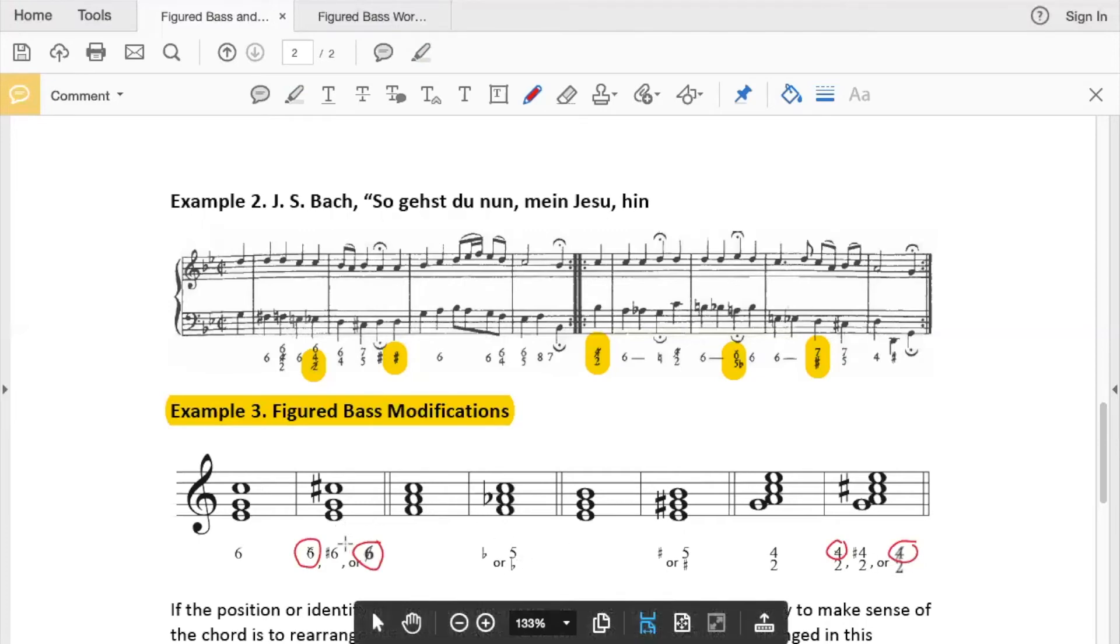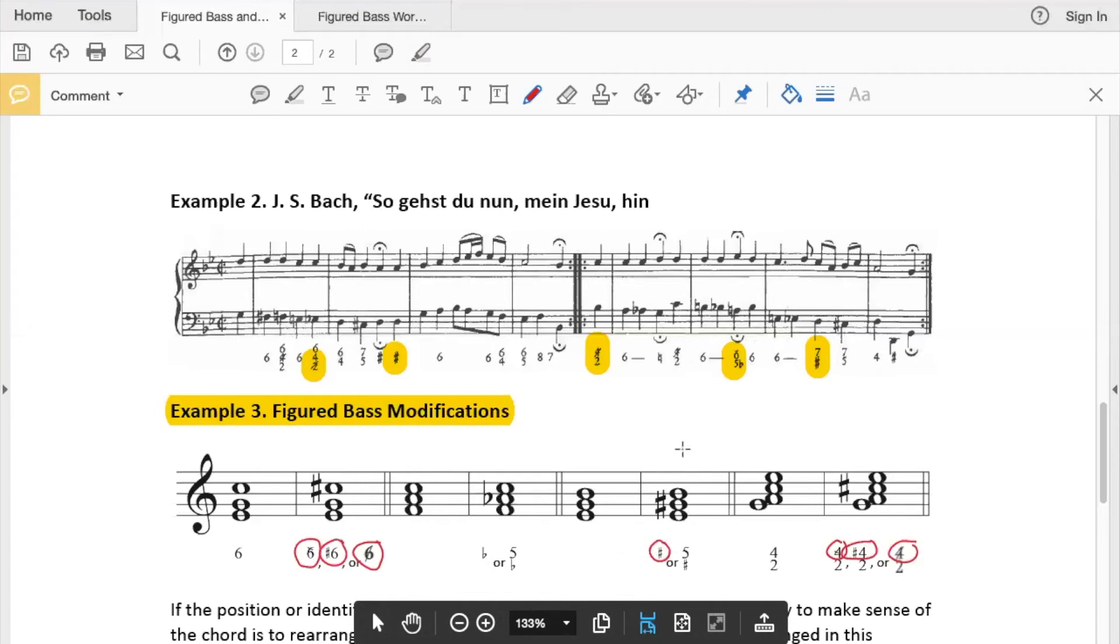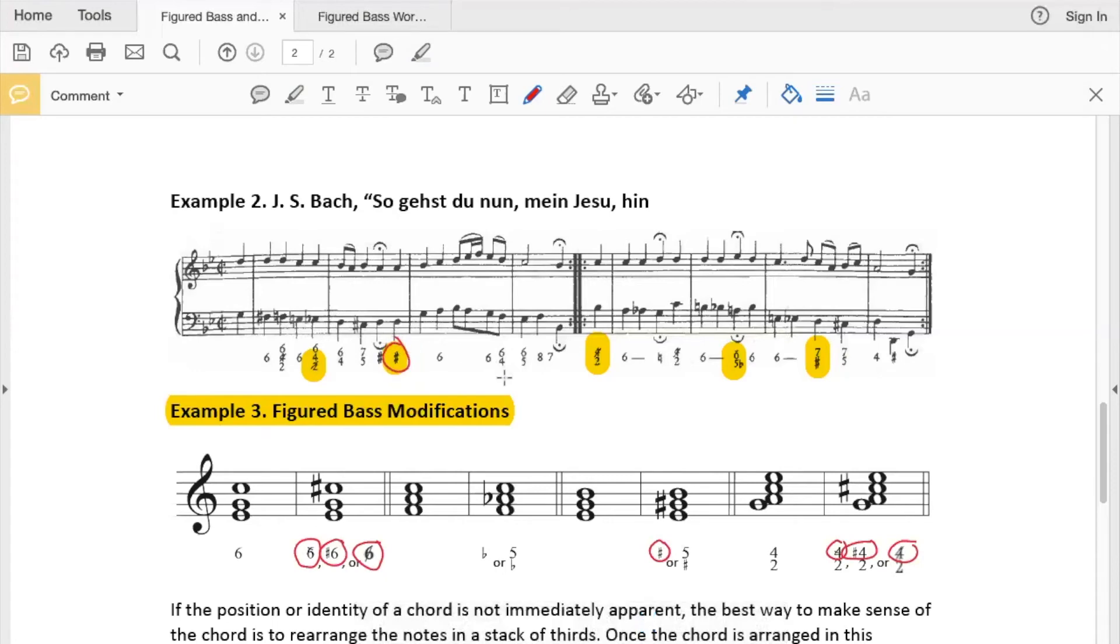The other more intuitive symbol that does the same thing is using the sharp sign. You can also just use the sharp by itself, like it happens up here in example 2. Whenever you see it written without any number by it, we assume that it applies to the third above the bass.